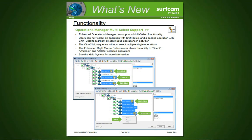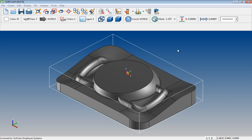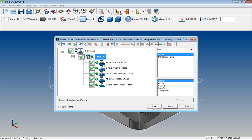Multi-select in the Operations Manager. Have you ever had a long list of toolpaths and you only wanted to verify just a few of them? Surfcam 2014 R1 added the ability to multi-select. Let's bring up the Operations Manager and show you how.